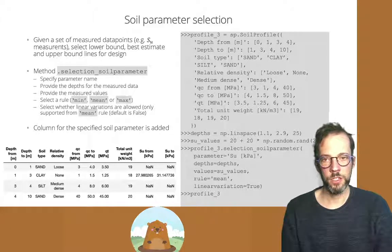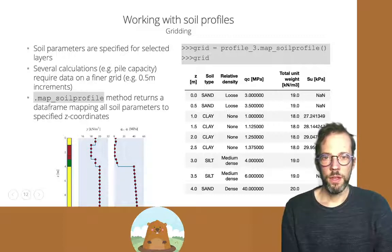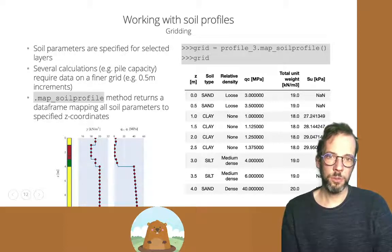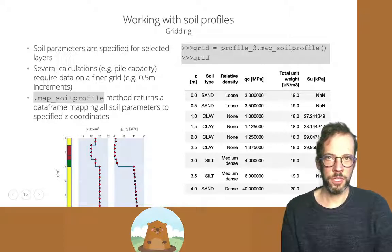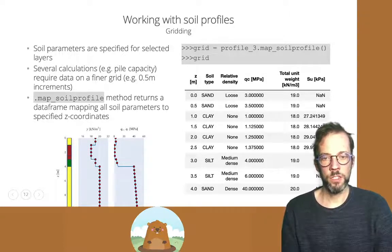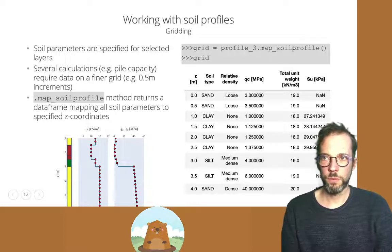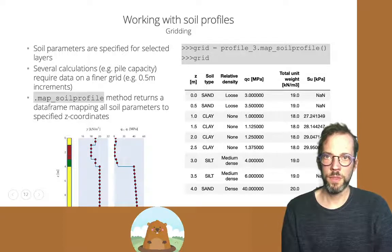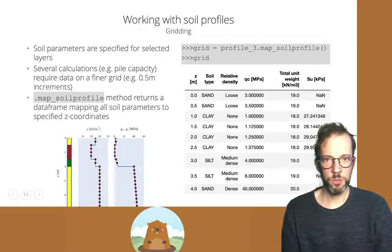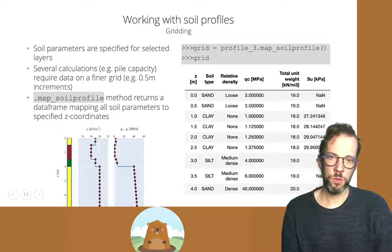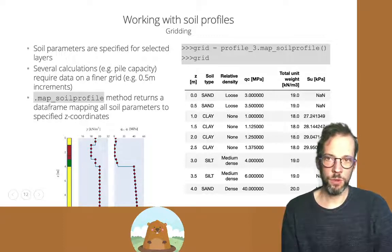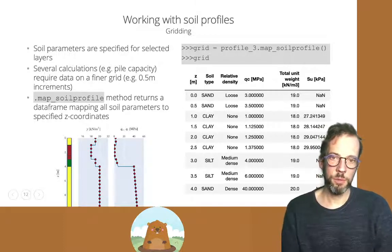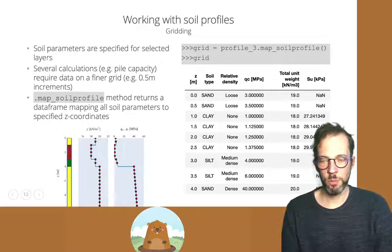We also have the possibility to select minimum or maximum values for lower and upper bound trends, but these only work with constant soil parameters, so linear variation must be set to false. Additionally, if outputs on a regular grid are needed, the map_soil_profile gridding functionality allows us to generate a regular depth grid and map the soil profile onto it — for example with 0.5 meter spacing — returning a Pandas DataFrame with soil parameter values versus depth.